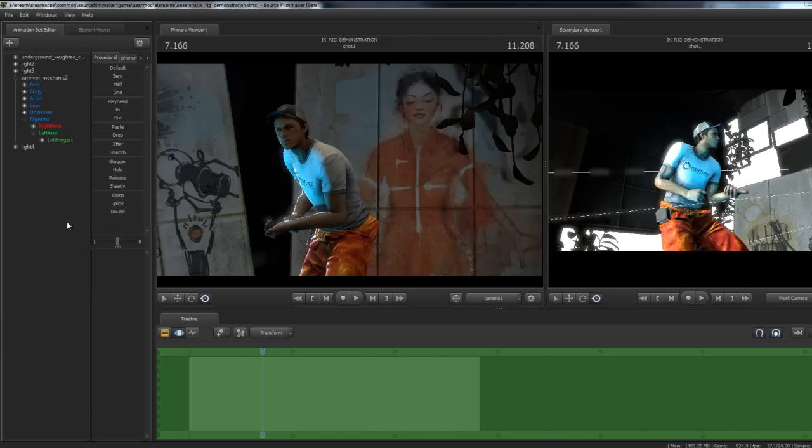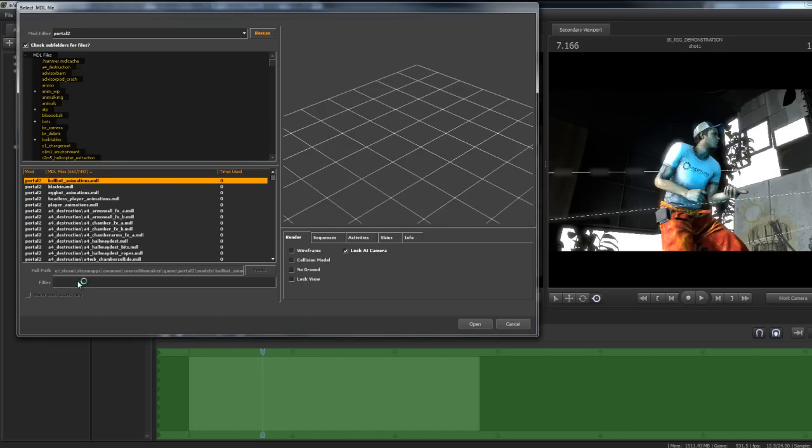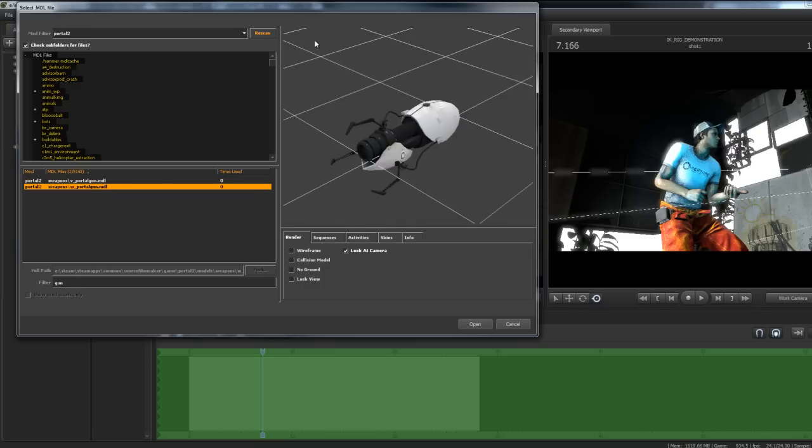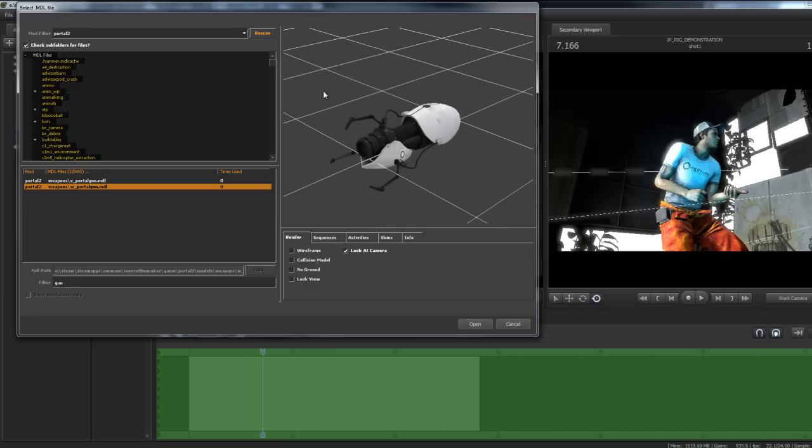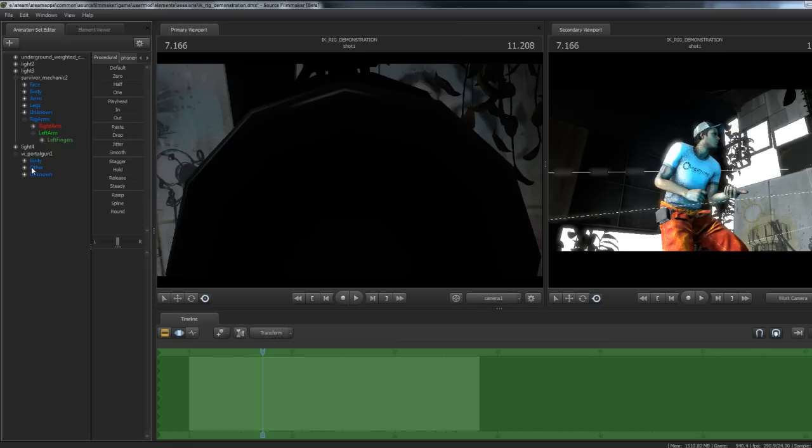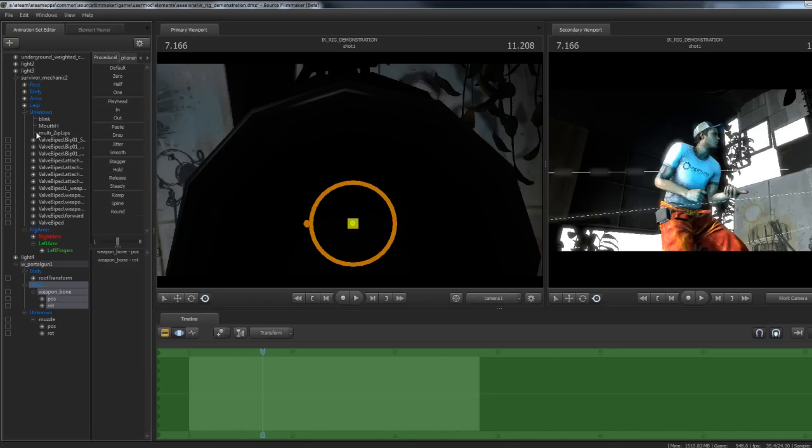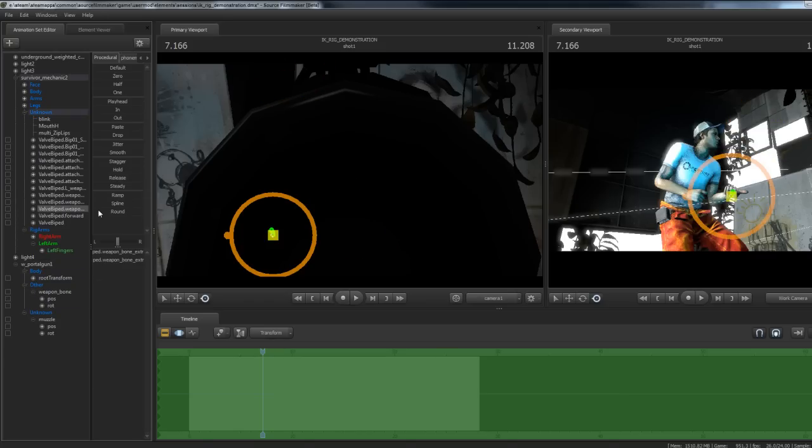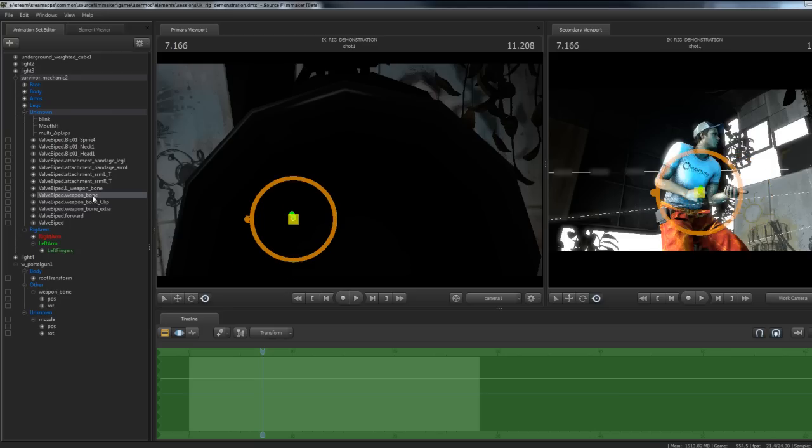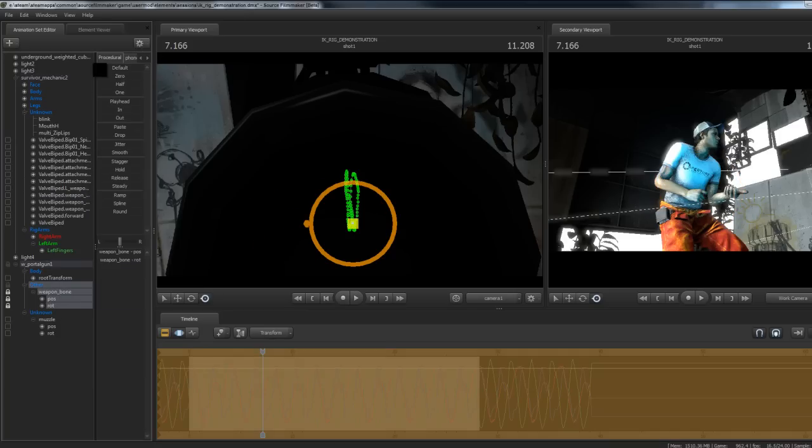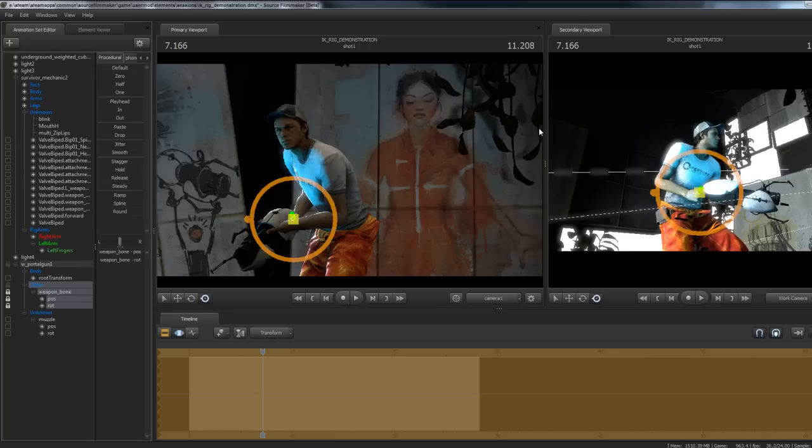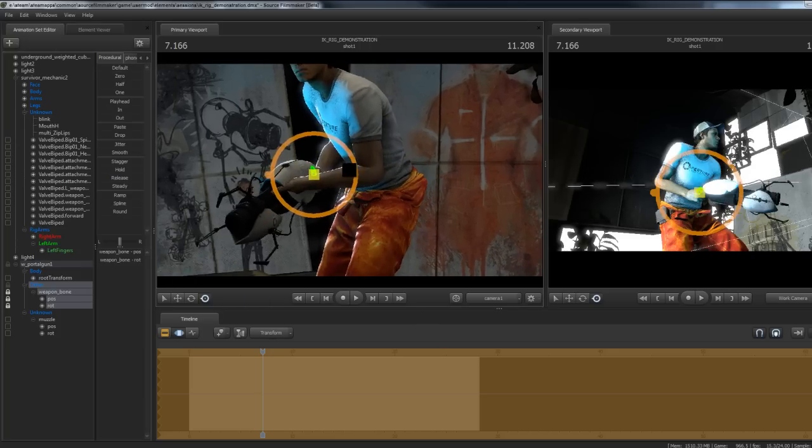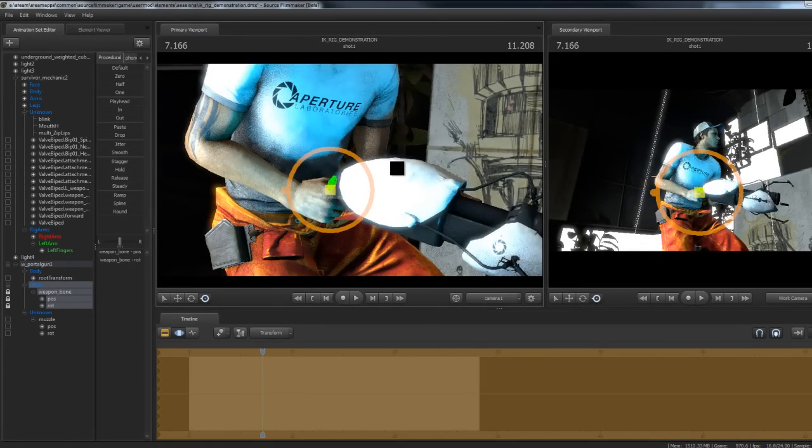I'm just going to grab that portal gun and throw it on him. Go to Portal 2, do a search for gun, grab the world model. I want the weapon bone and his weapon bone. Let's drag that onto weapon bone and default that out. He's got his gun in his hand. We can just use the IK rig to quickly correct some of this.